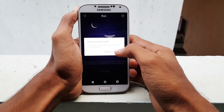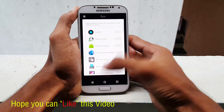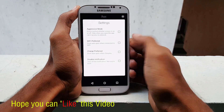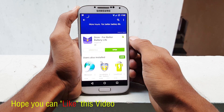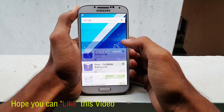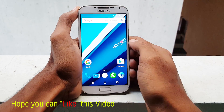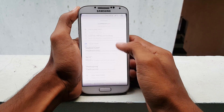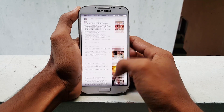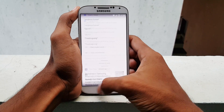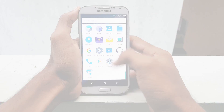So guys, that was all about the new Dose feature on Android Marshmallow and how you can get it on your Android device. It's been a day since I started using Dose and there is a slight improvement in standby time. Do install the app and share your thoughts with us. If you like this video, please hit the thumbs up button and share with your friends. Also subscribe to our channel for more videos like this. Thanks for watching — stay awesome.